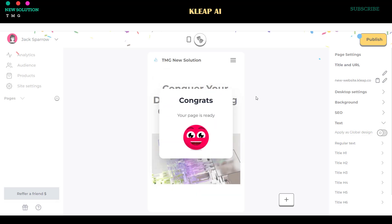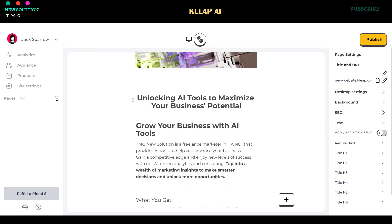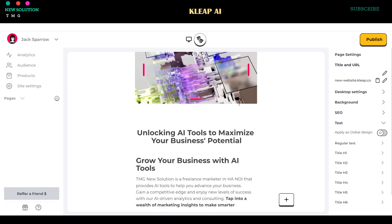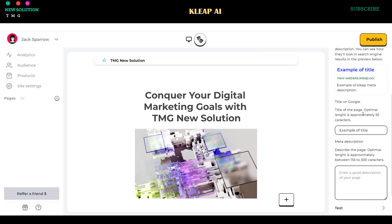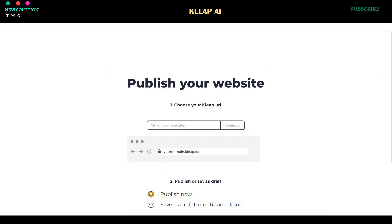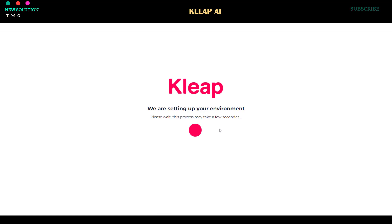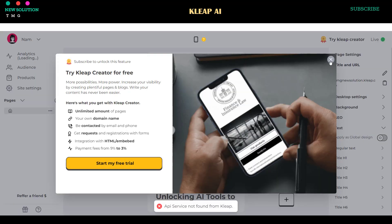Once the AI tool finishes generating your website, you can directly edit it. You can modify the website's menu, text, images, sections, and other important parameters. After completing the editing process, click the Publish button. Enter your name, email, and password, then click the Sign Up button to proceed. Enter your desired domain name and click the Publish button to make your website live. Here is a live version of the website from this CLEEP AI Website Builder tutorial.